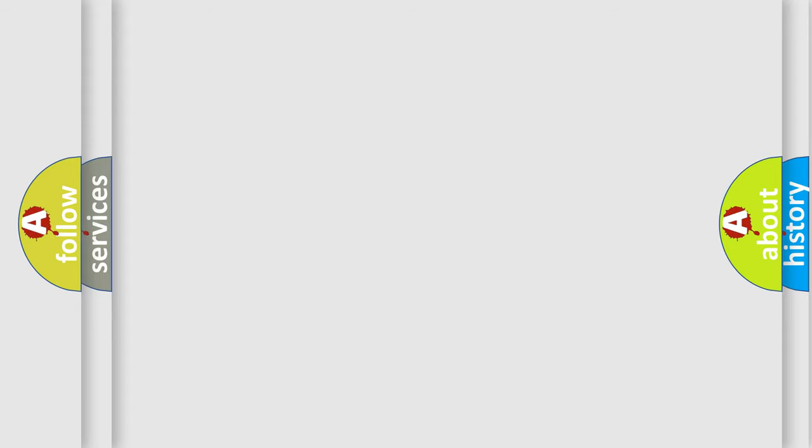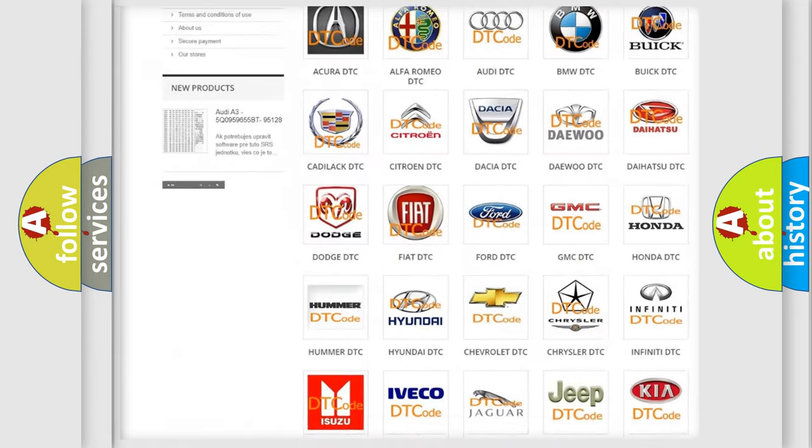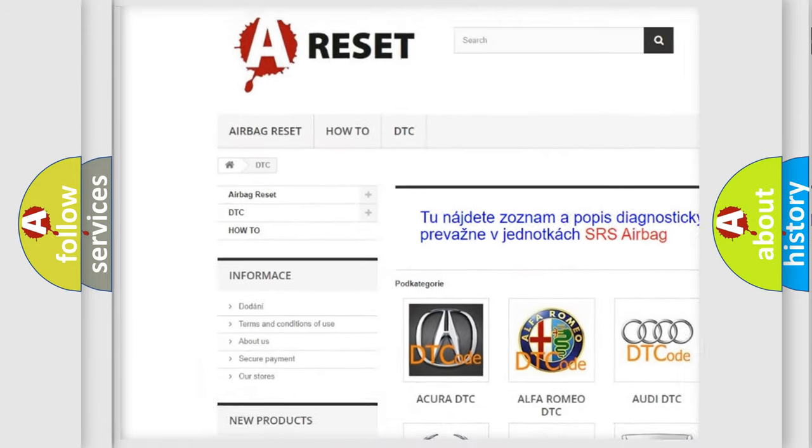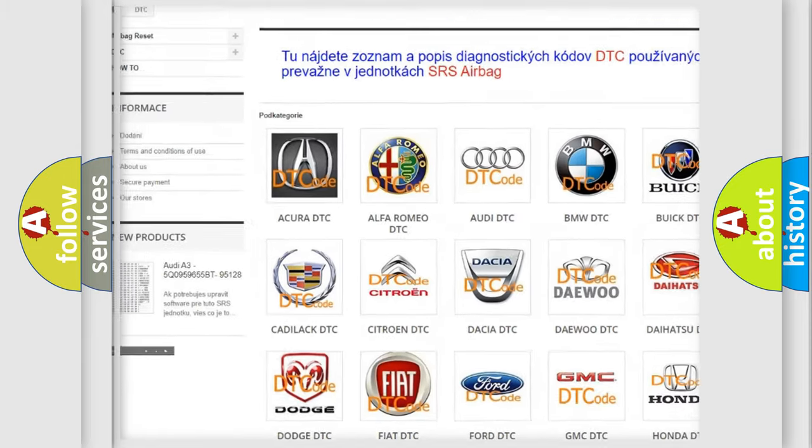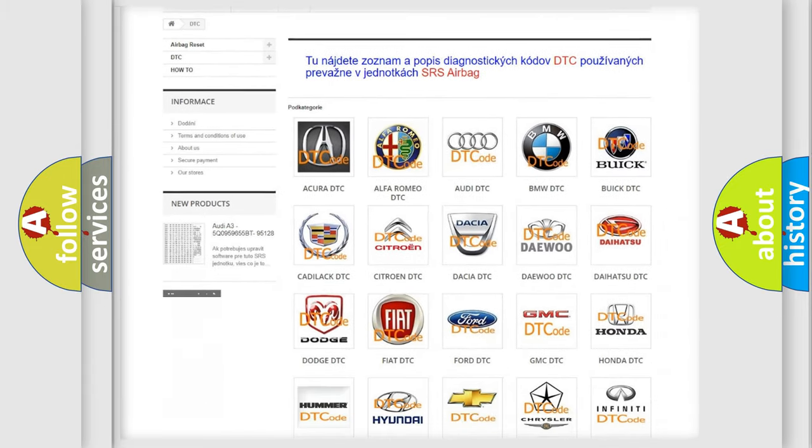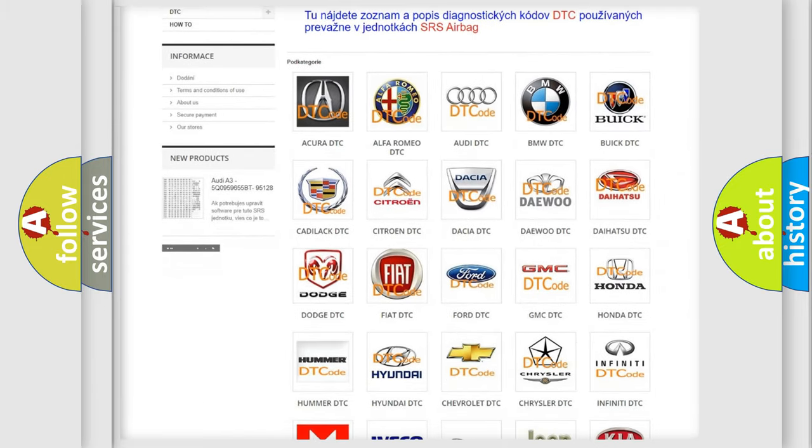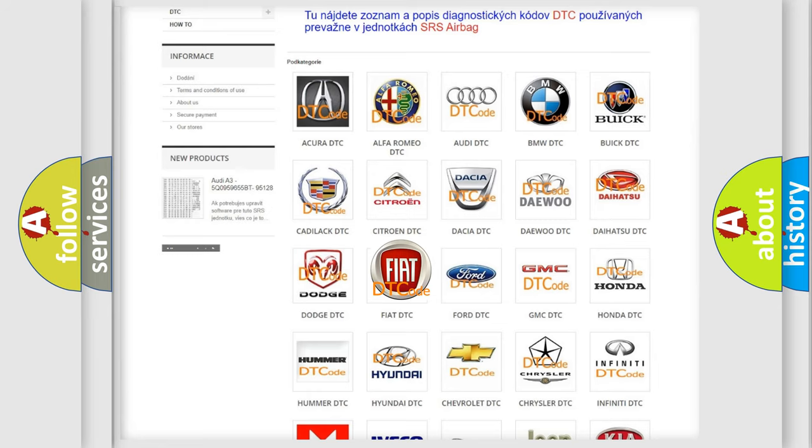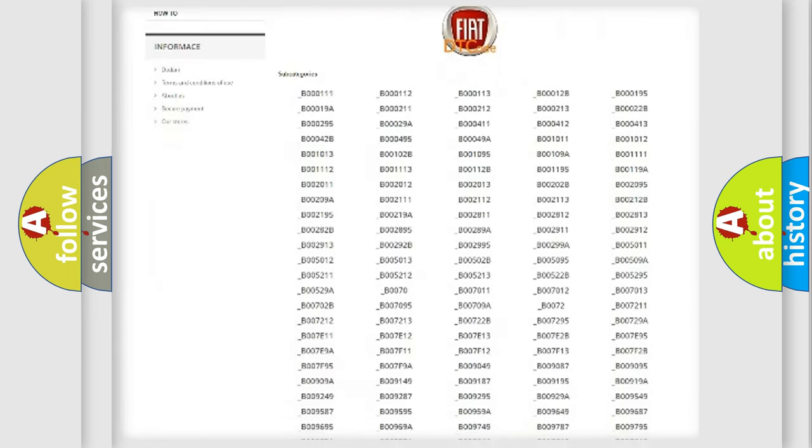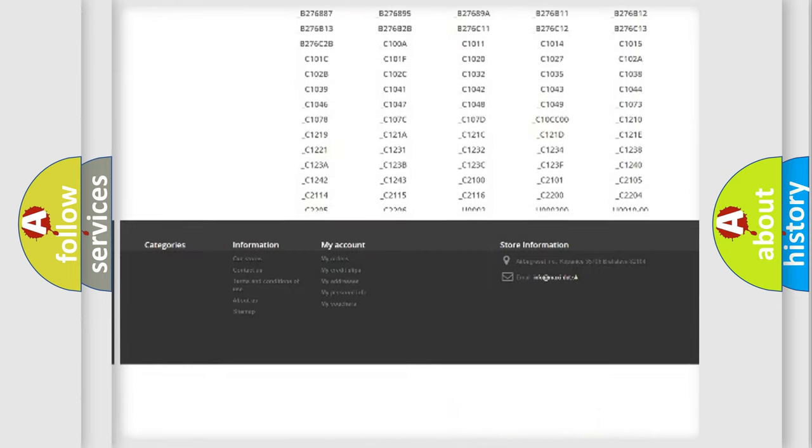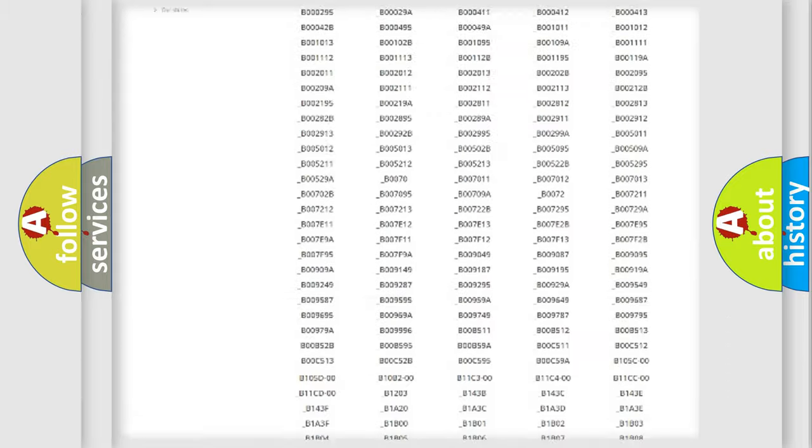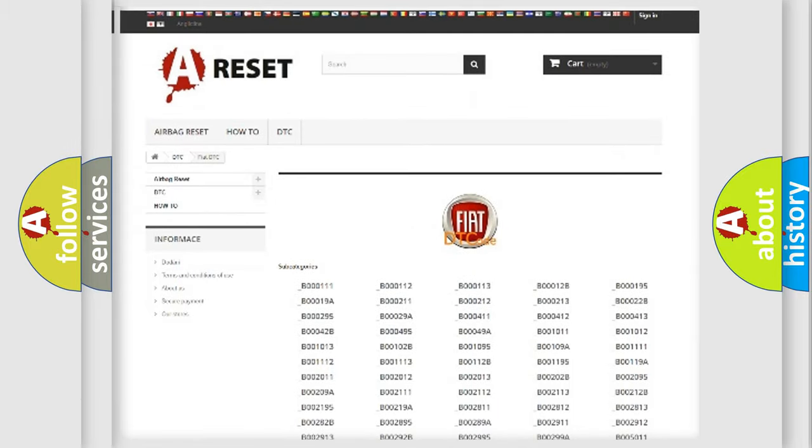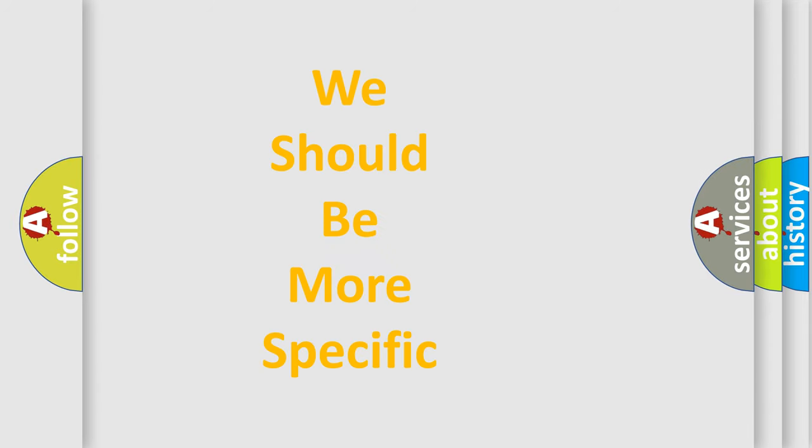Our website airbagreset.sk produces useful videos for you. You do not have to go through the OBD2 protocol anymore to know how to troubleshoot any car breakdown. You will find all the diagnostic codes that can be diagnosed in Fiat vehicles, and many other useful things. The following demonstration will help you look into the world of software for car control units.